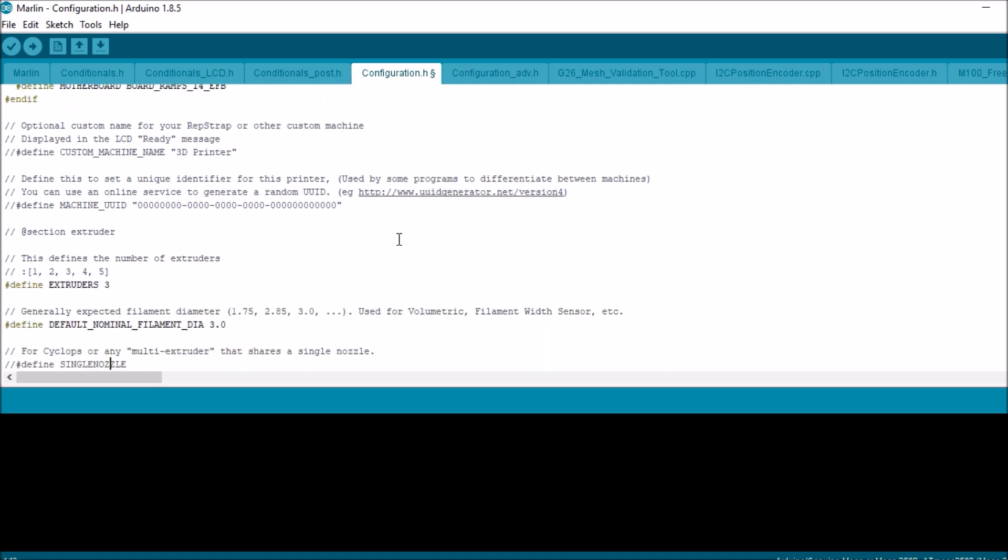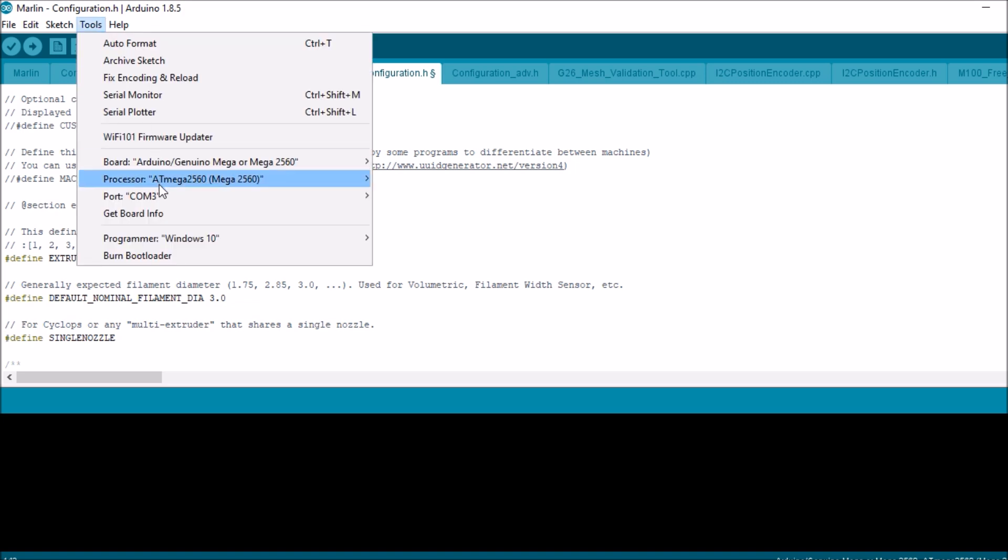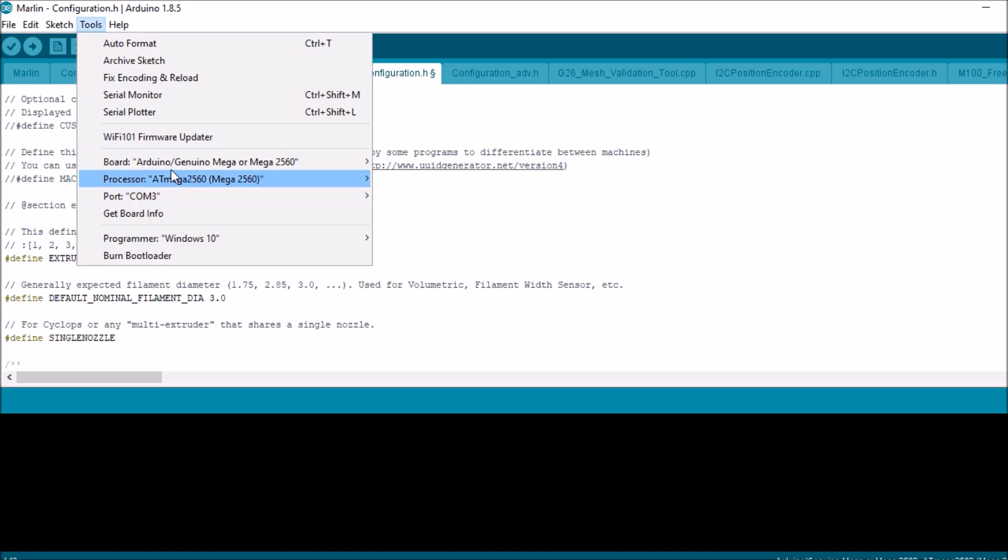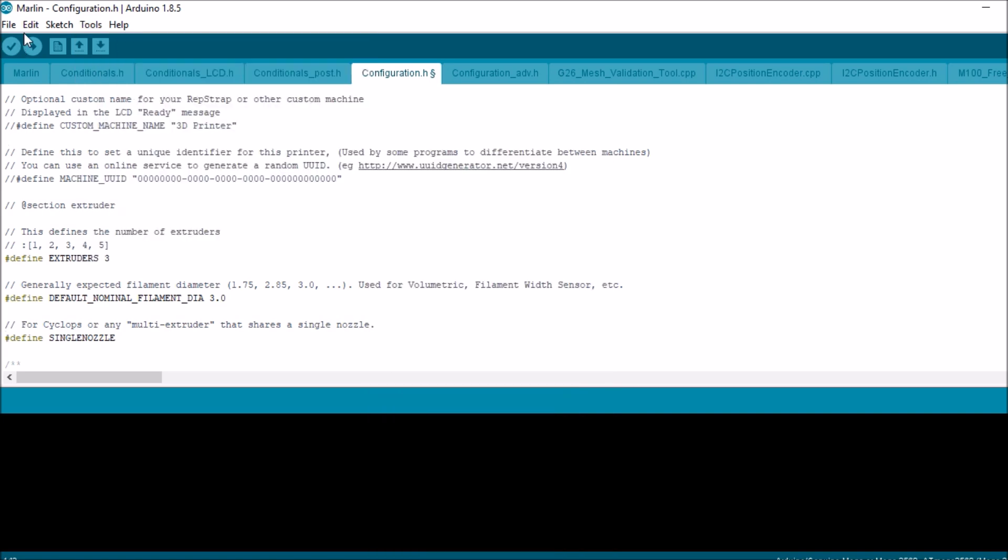Then we're going to uncomment single nozzle because we're using a diamond print head. We're going to uncomment that. Check our ports. Right now we have port three selected. We also have the Arduino Mega 2560 selected. So we're just going to compile and upload. And in a moment I'll show you how to set up the remainder of the board and test it.